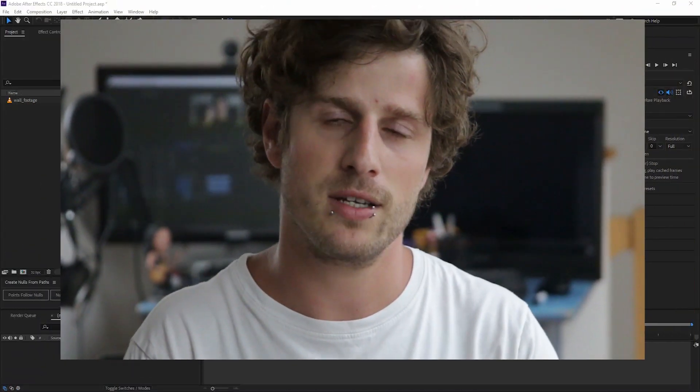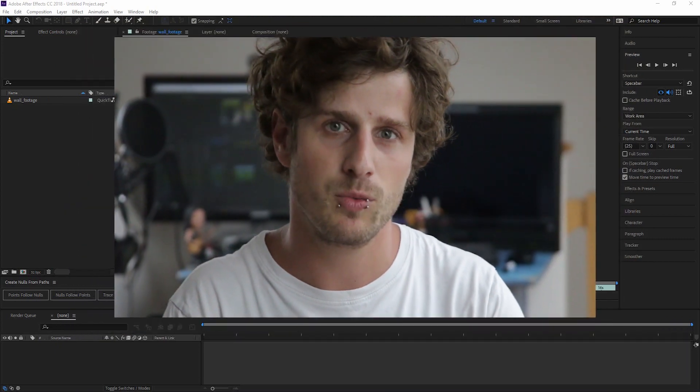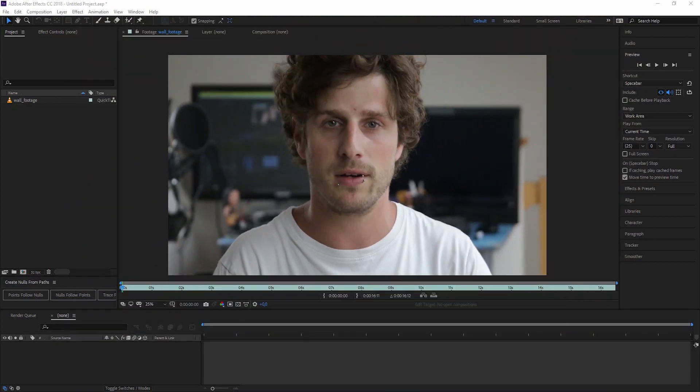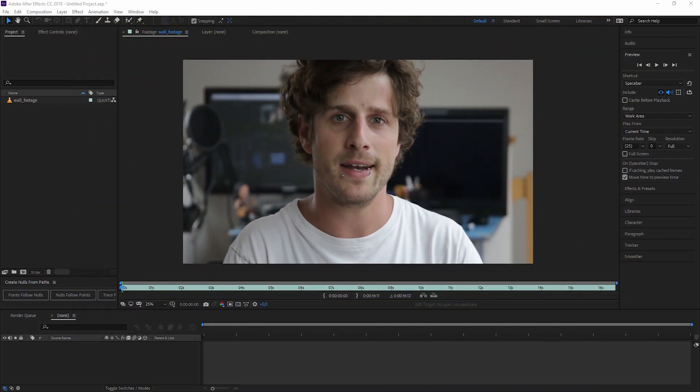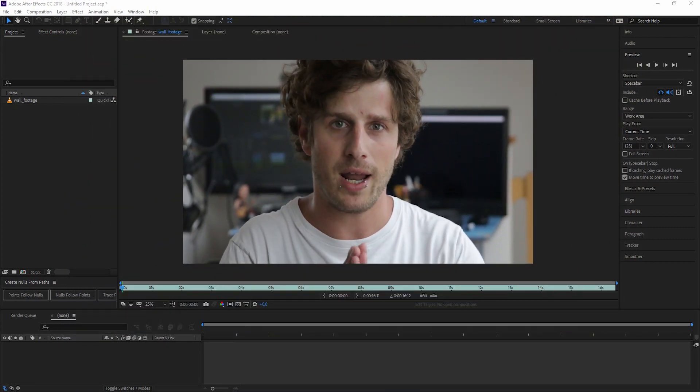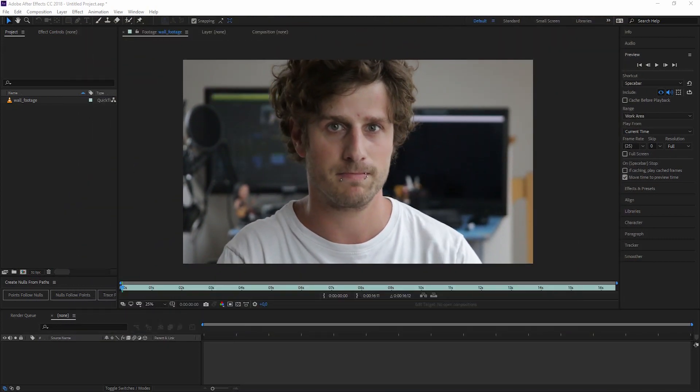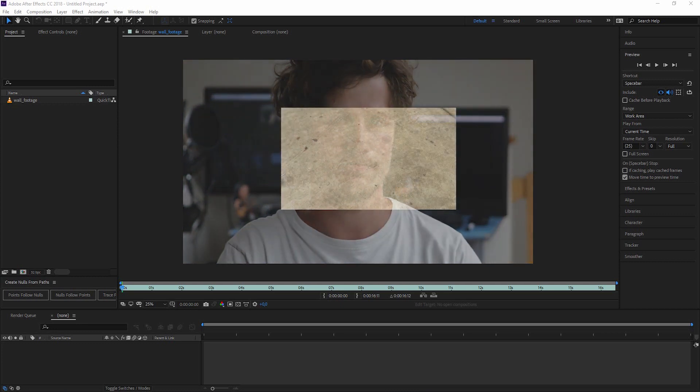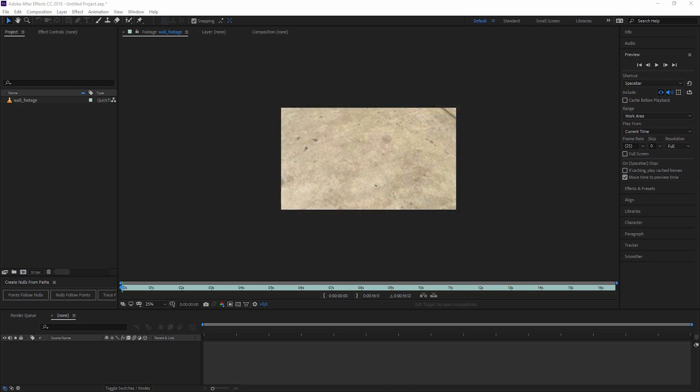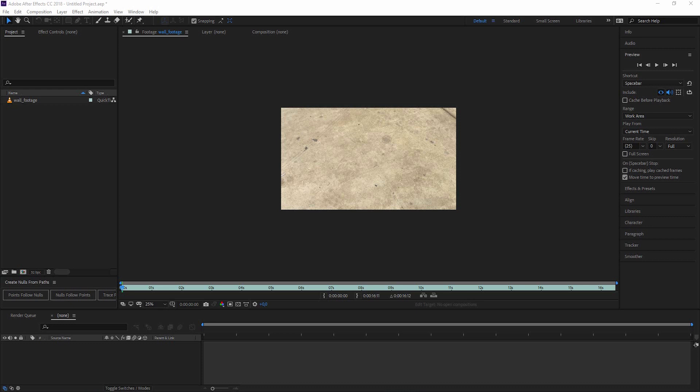In this second part of the motion tracking tutorial series, we will concentrate on Mocha and its powerful planar tracker. As many of you may not know, Mocha is part of After Effects in a standard version.